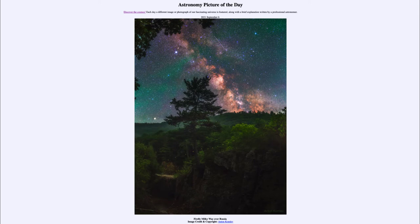So we get to see our firefly there. If you don't see it well, the image is annotated for you, and we can show there is our firefly located down there.